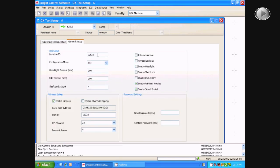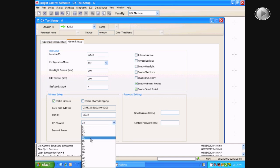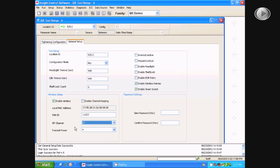From here, you will want to write down the Location ID, the Pan ID, and the RF channel that the tool is set on.